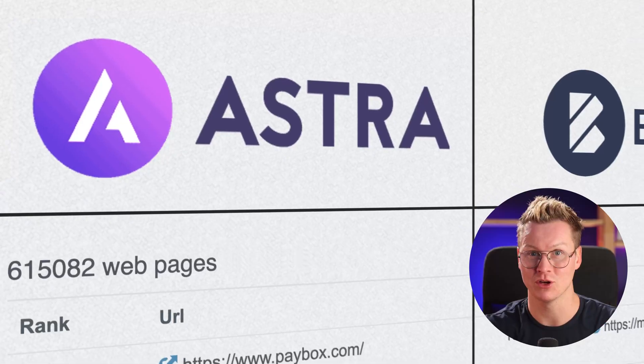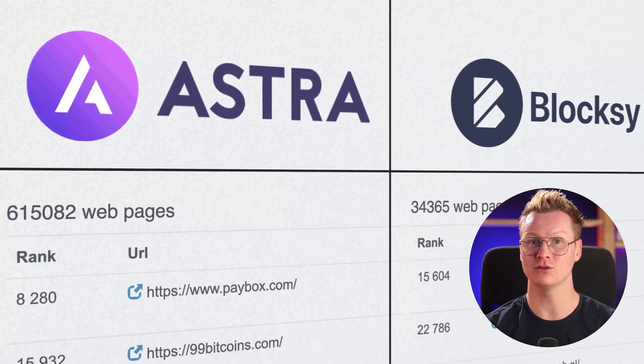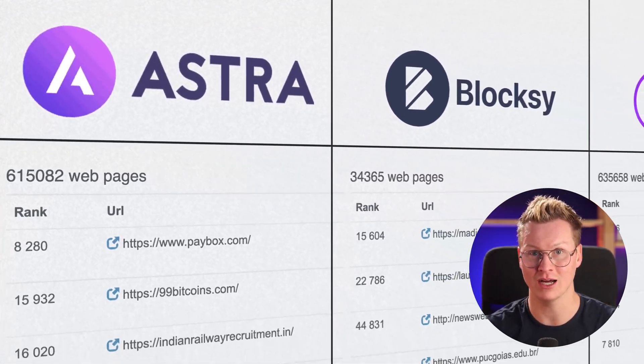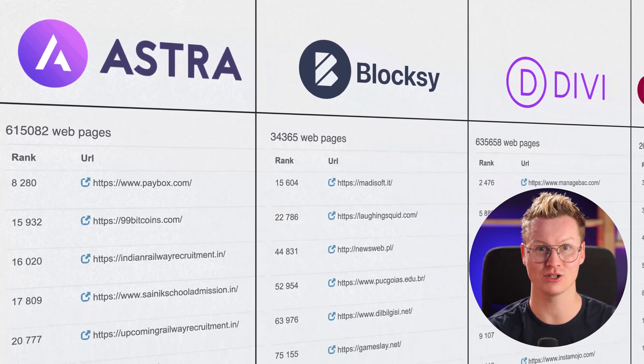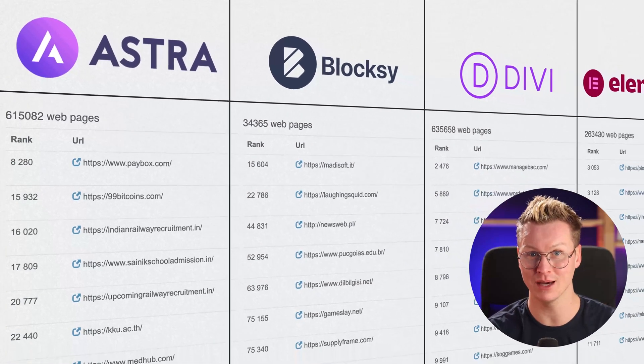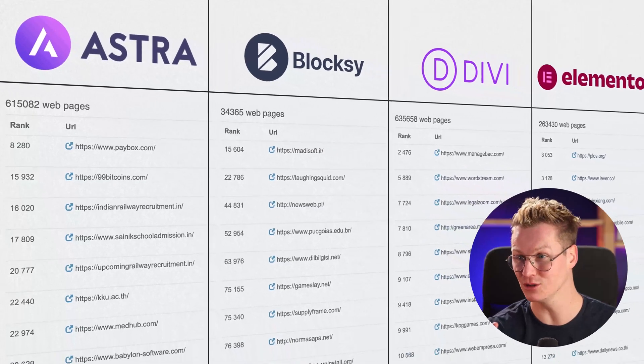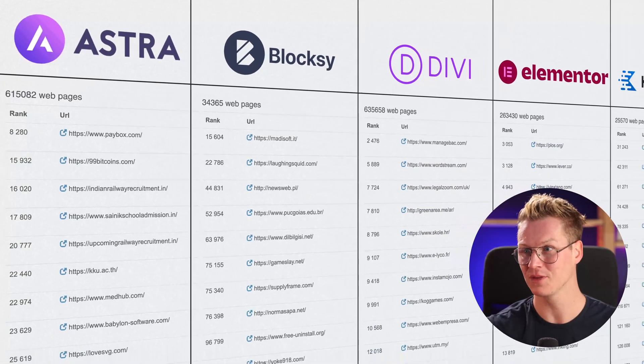Hello people, my name is Ferdi. In this video, I will show you a way to find thousands of real life websites that are made with your favorite theme or plugin. So maybe you're really into the Astra theme — I'll show you how you can find thousands of websites made with the Astra theme using this free tool. Let me show you how it works.